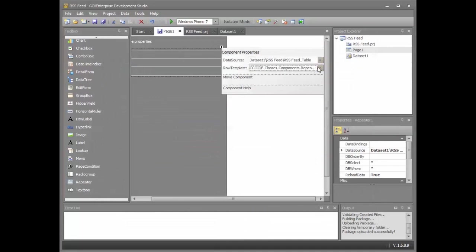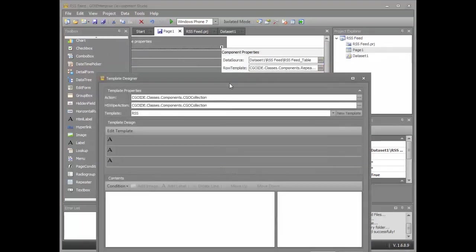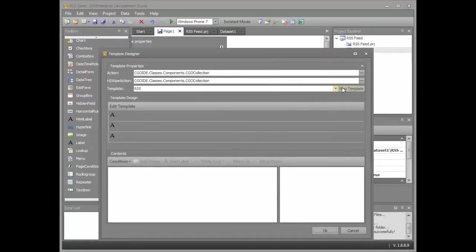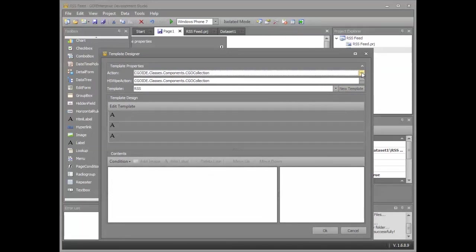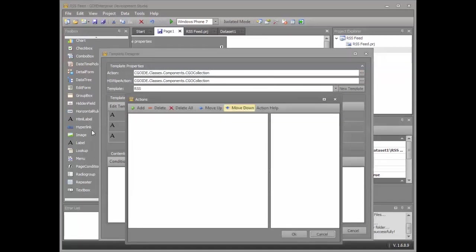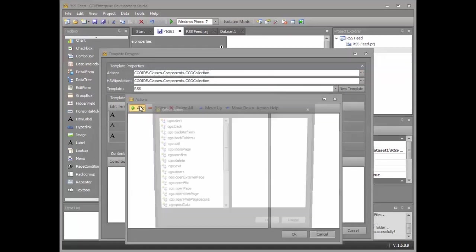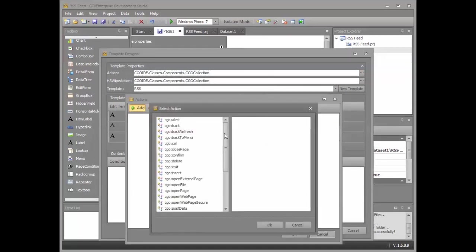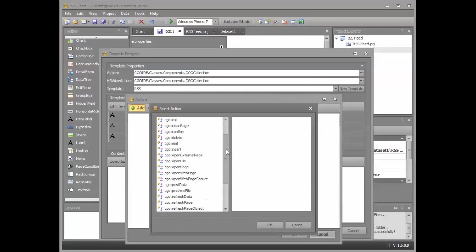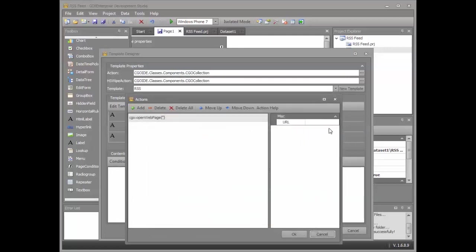One final thing we need to do within the row template is define a response to touch on the screen. We can define a response to a tap on the screen or a swipe using either of these two properties. I'm going to use tap. I'm going to add an action. So I'm going to carry out an action in response to a tap on the screen. I'm going to open a web page.